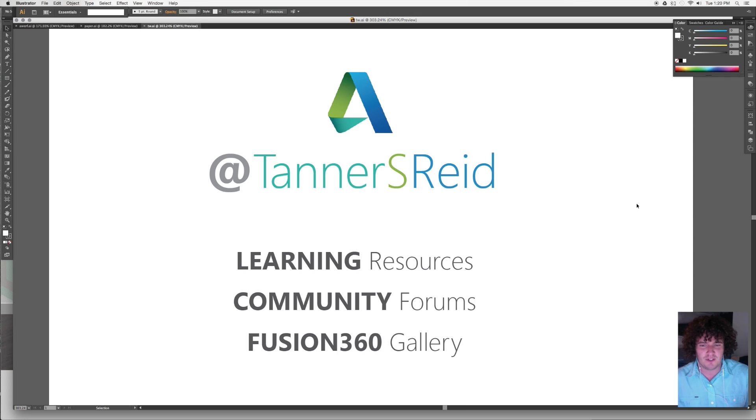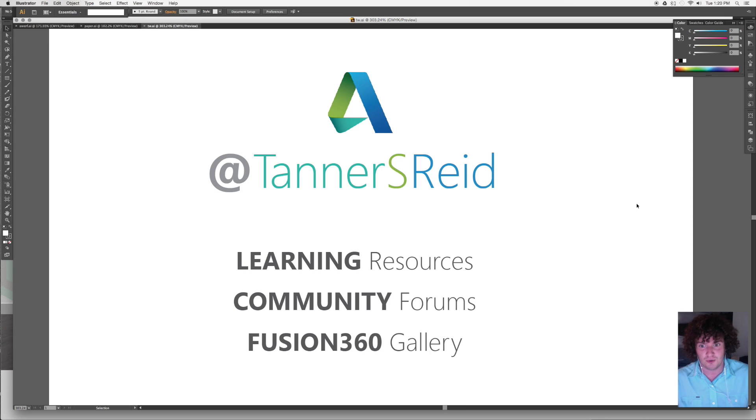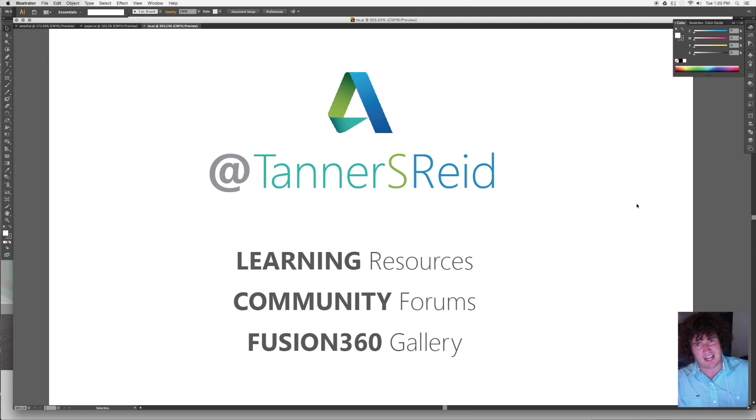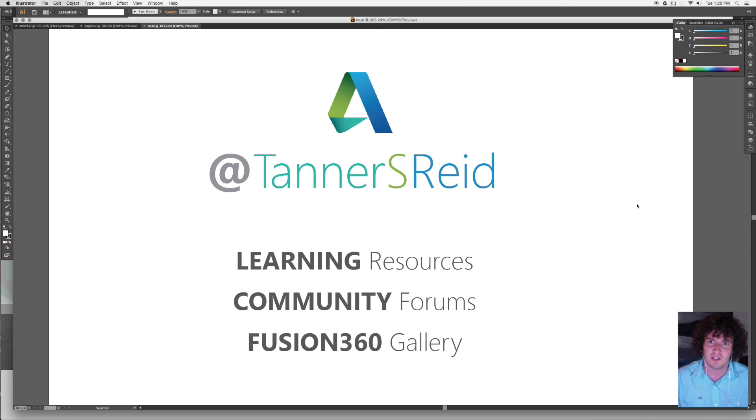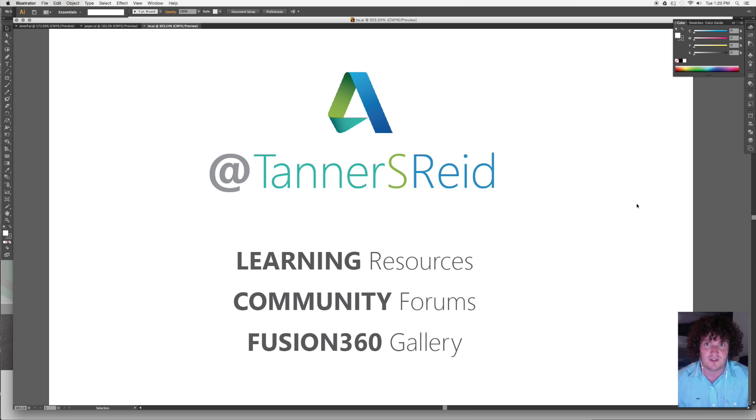There's also some links below for some great resources for you to keep going with Fusion. The learning resources page on Fusion is a really great documentation of all the tools in Fusion. The community forums are a great place to ask questions or find answers to questions or engage with other people who are working on stuff. Great community there.